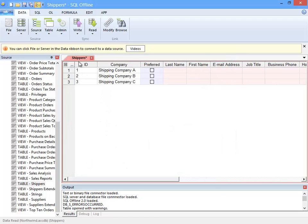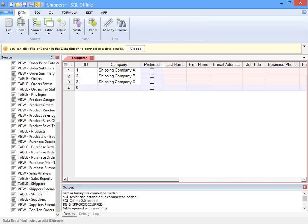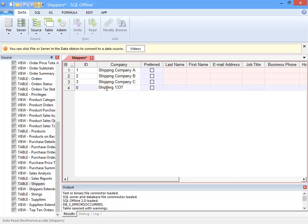Earlier in this video, I mentioned that as you modify offline documents, the data source is not updated unless you explicitly write. This is also true for columns. If you add a column, the data file or data server are not updated.